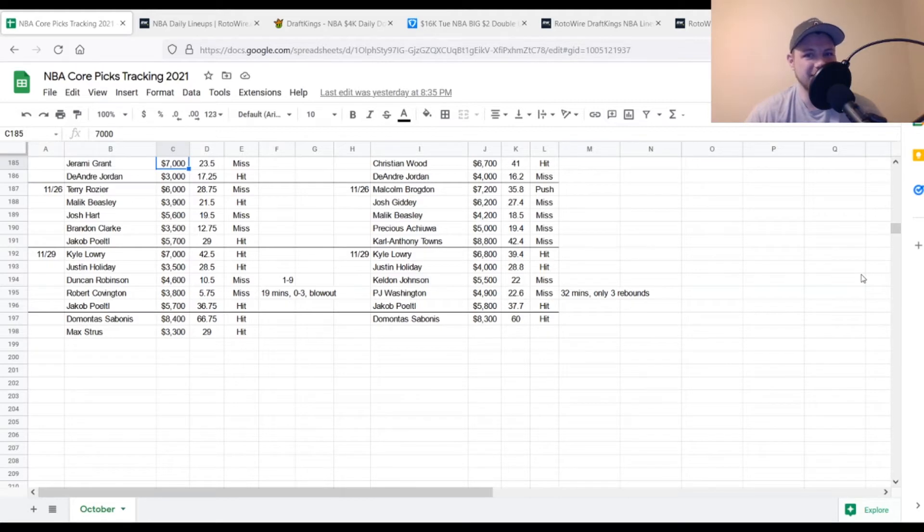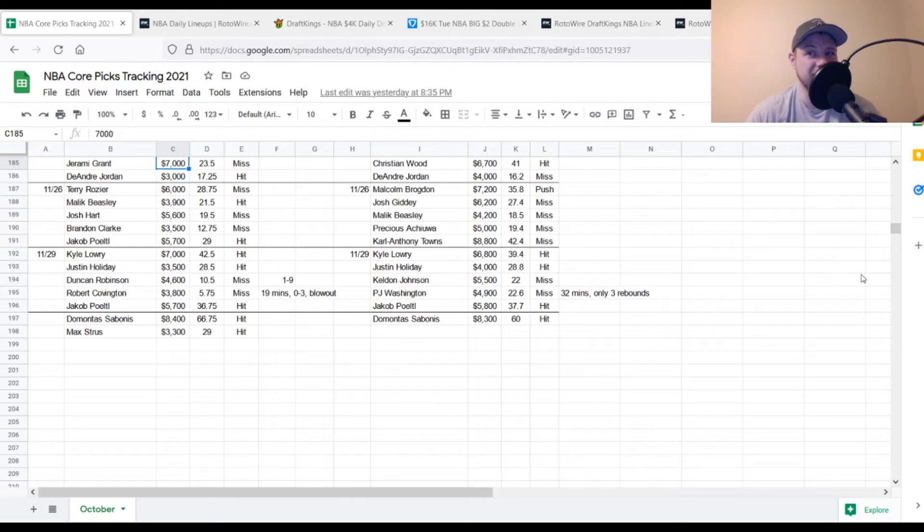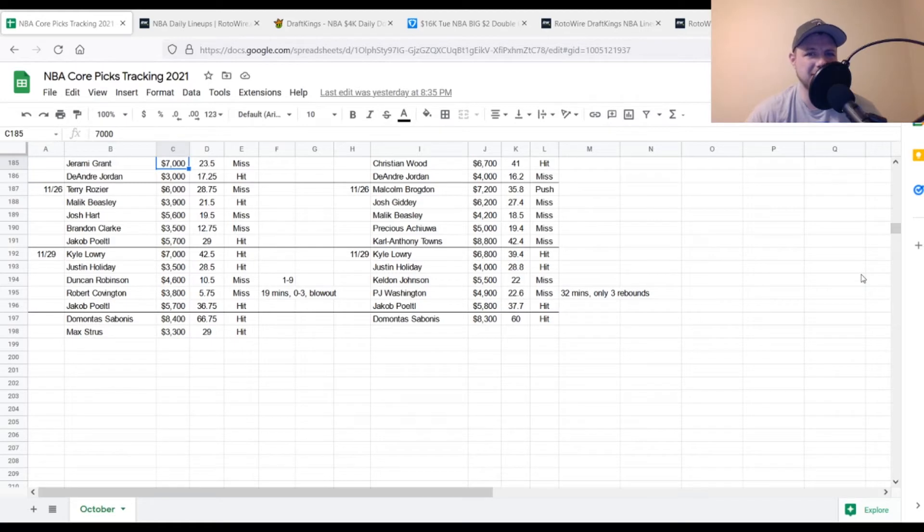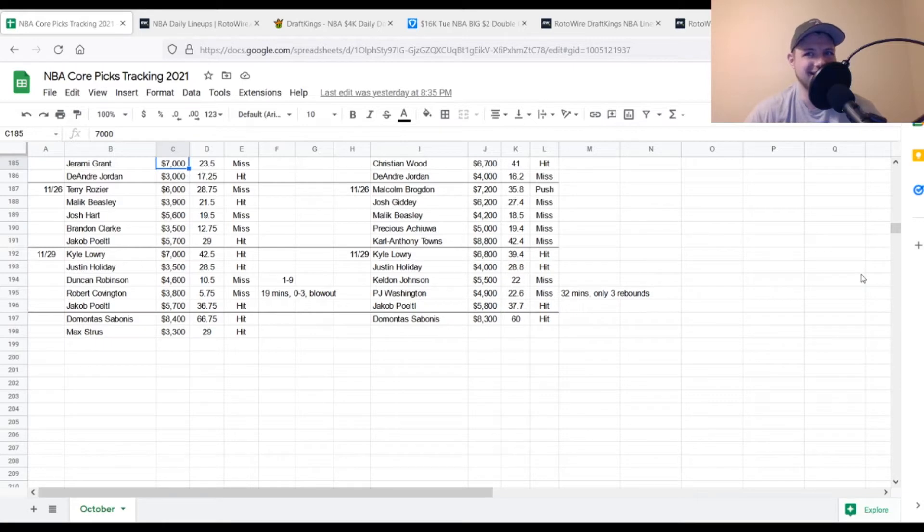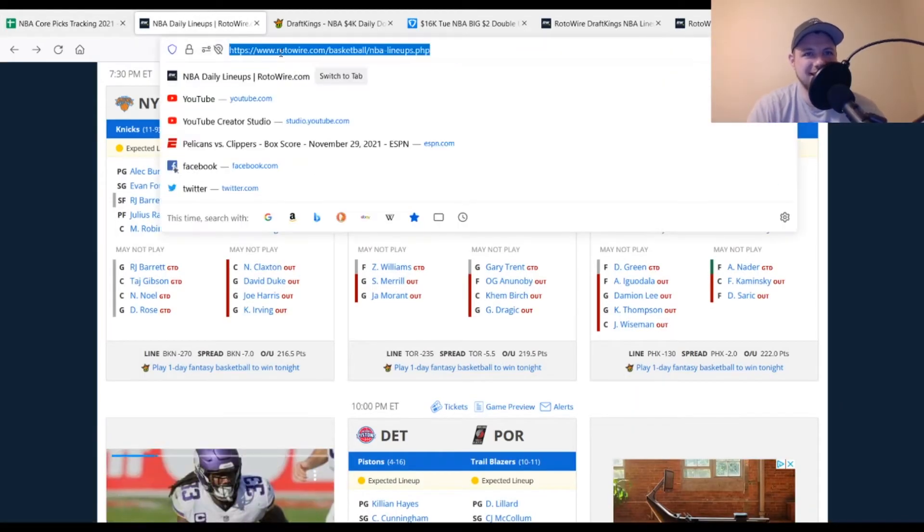Jakob Poeltl once again, $5,800. Looking for 29 points out of him. He got to 37.7 so he was a hit. And then if you put Domantas Sabonis in at $8,300, we were looking for about 42 points out of him. He got to 60. So he was a very, very good hit on the FanDuel side as well. So overall, a pretty solid day. There was a couple of bad misses here and there, especially on the DraftKings side. But if you got that Domantas Sabonis in there, you probably did pretty well last night.